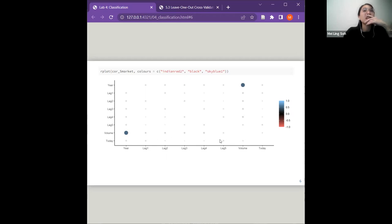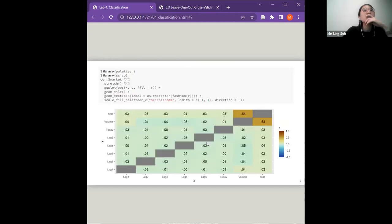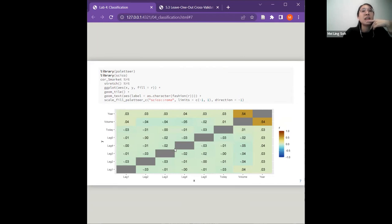The rest of the correlations show mostly gray, meaning they are very weak. The year and volume correlation is about 0.54 — that's the strongest. The rest are between 0 and around 0.2, whether positive or negative. It seems that all these predictors will be very bad predictors for direction.